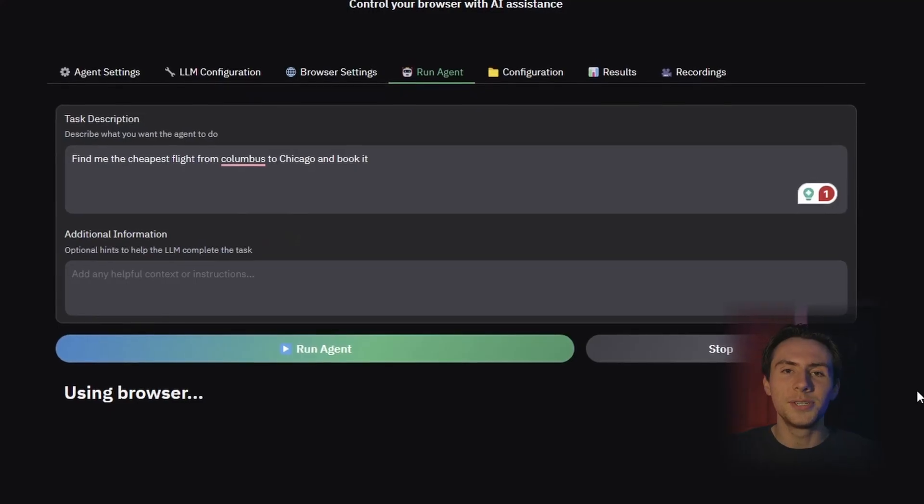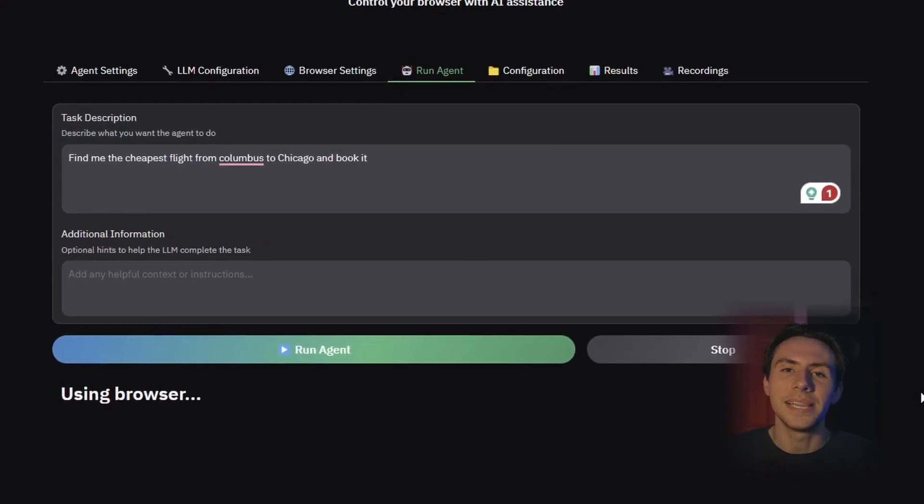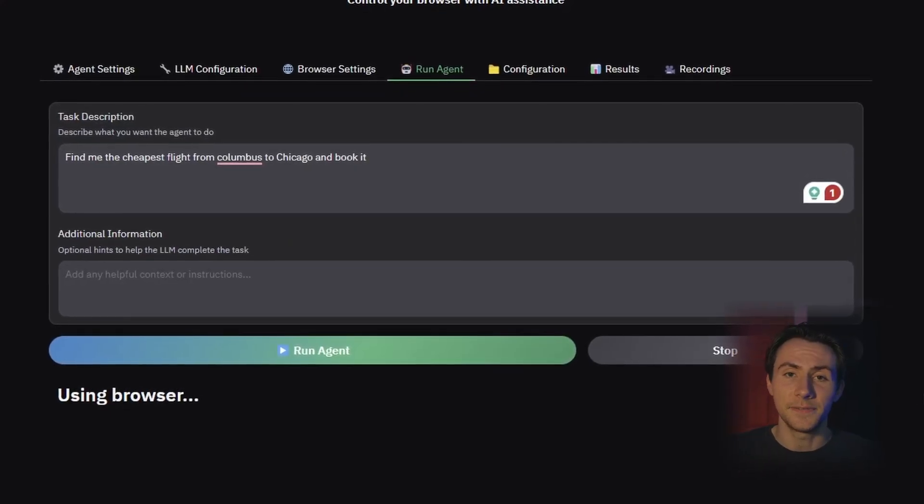You can have it search the web for you and perform little small tasks. A cool idea is that if you're recruiting staff members, you can have it sign into your Indeed account, look through all the best candidates, and select and DM your best options, all while you're doing something completely different.